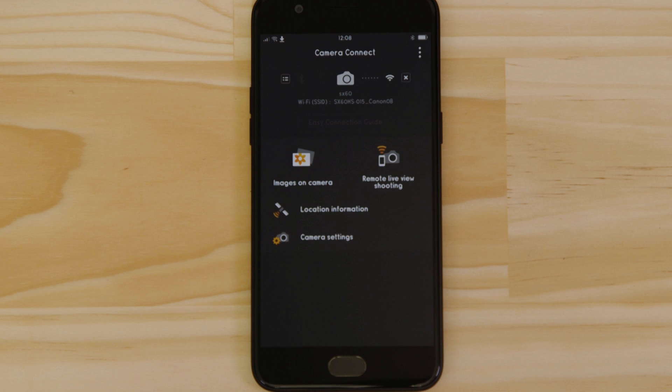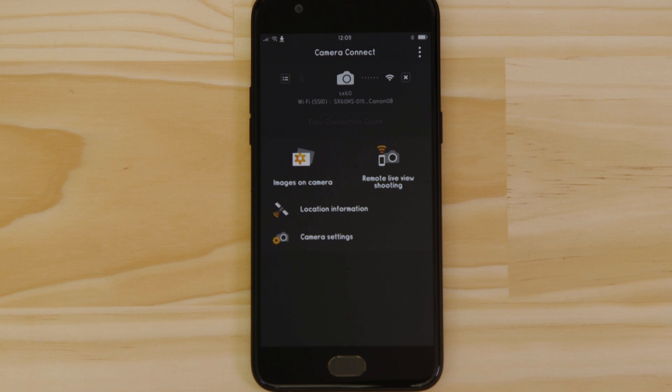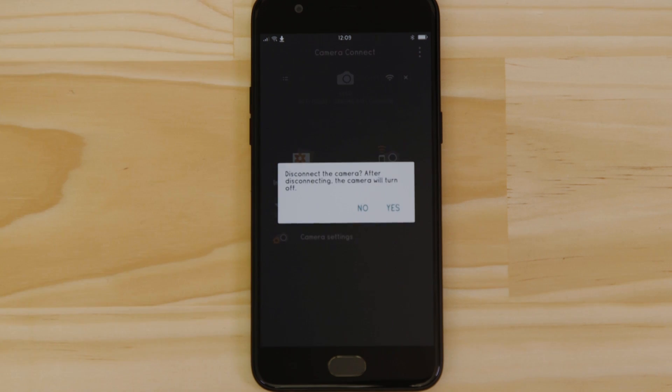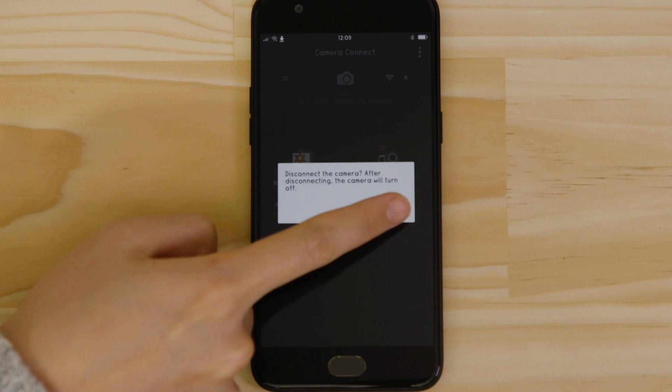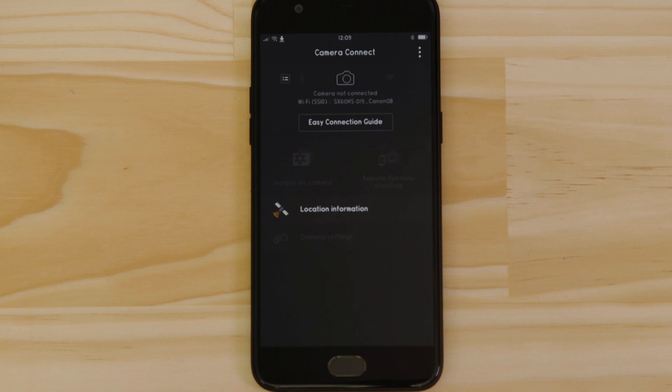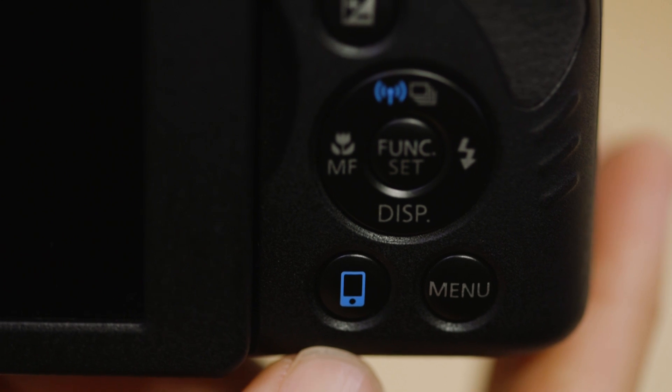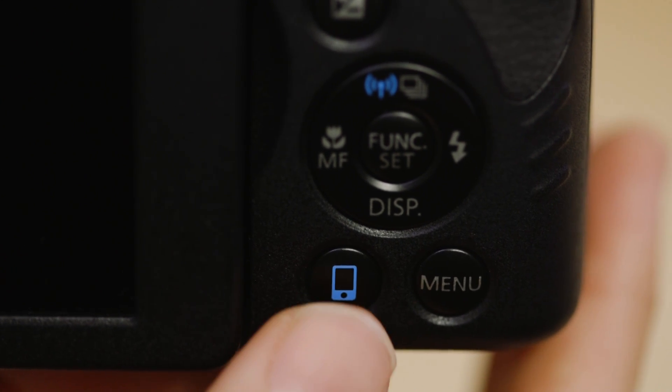There's one last thing we want to show you and that's how to properly close the Wi-Fi connection. Press the Close Connection button on the app and the Wi-Fi disconnects. Next time you want to use the app, just press the Device Connect button again.